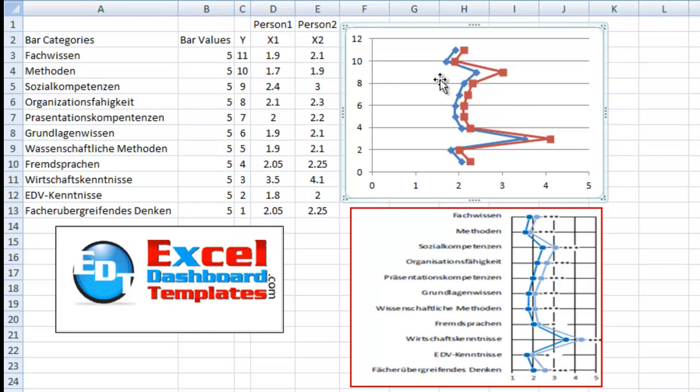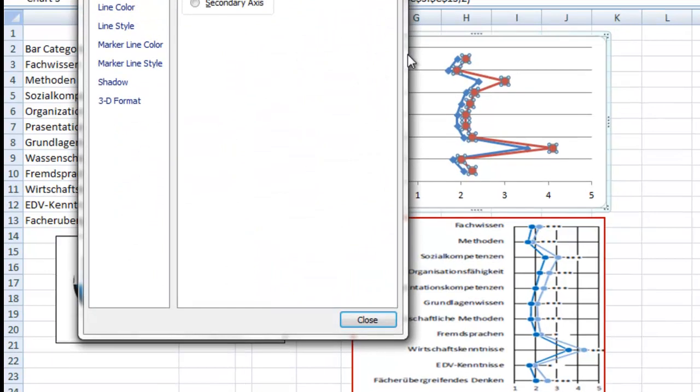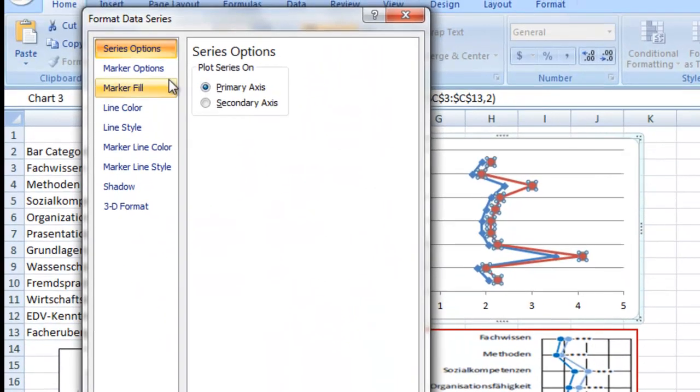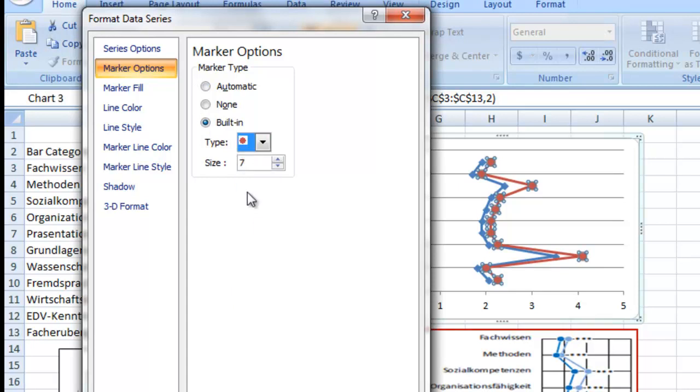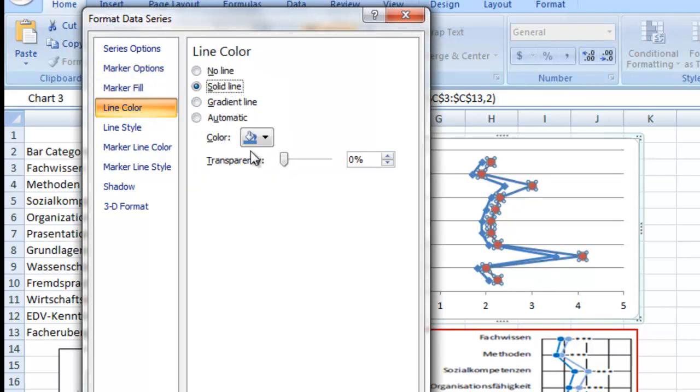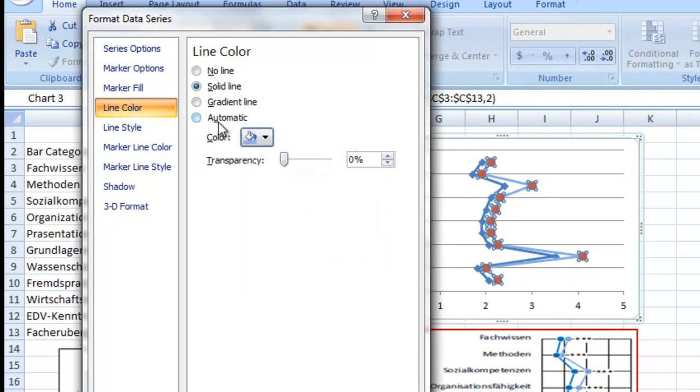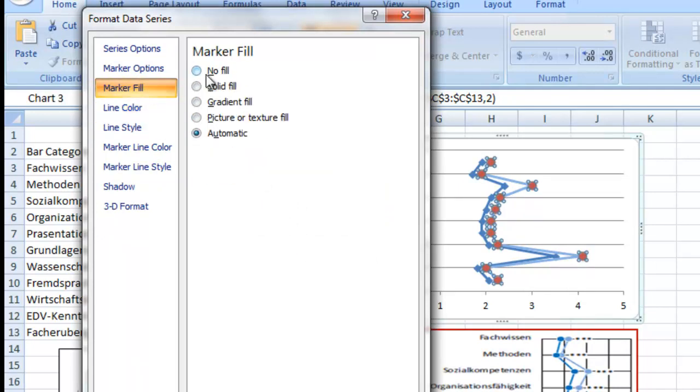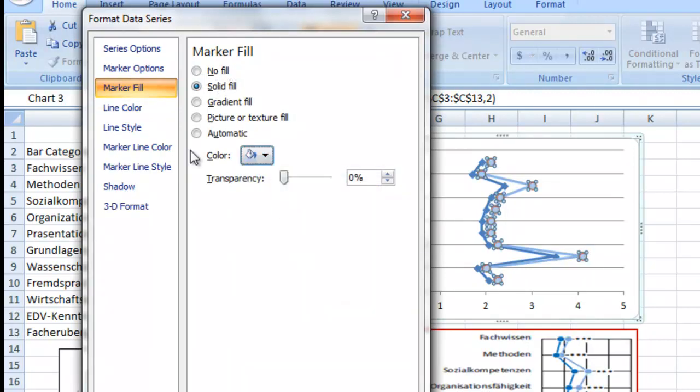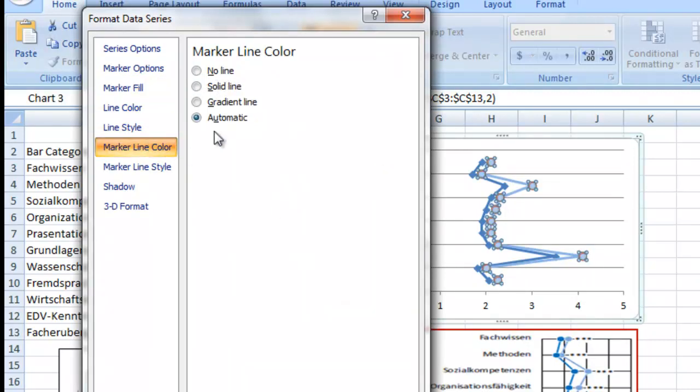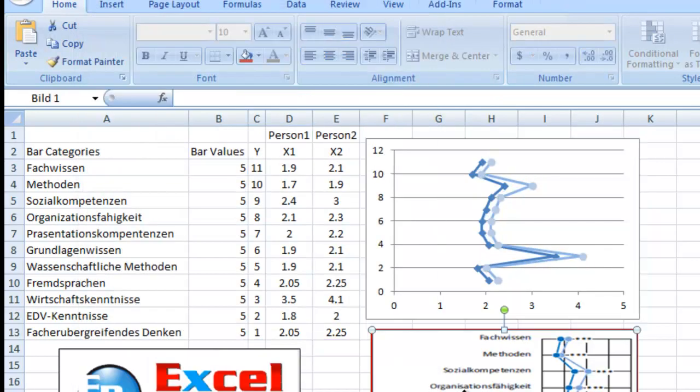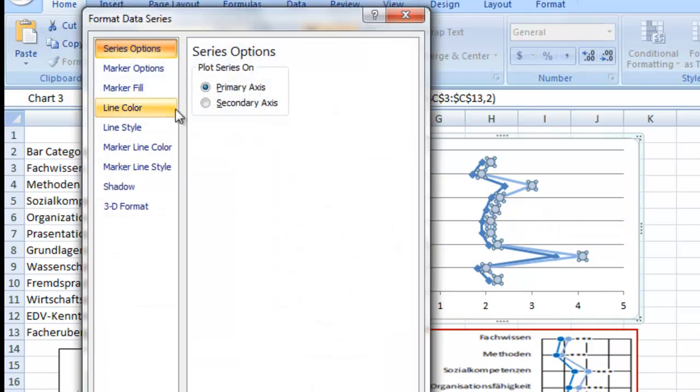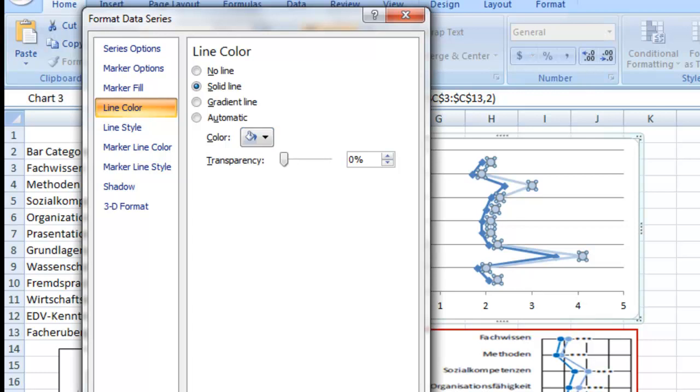It's got the peaks and valleys in the same areas. We can modify these formats by doing control one after clicking the series. Go to marker options. Let's do built in. I think they had circles is what they wanted and they wanted a line color of a solid line. That's just one shade off the other one. So let's go like this light blue here and then let's go to our marker fill and do a solid fill of that same color. Which I think was that one. And we want to do our marker line color of a solid line there as well.